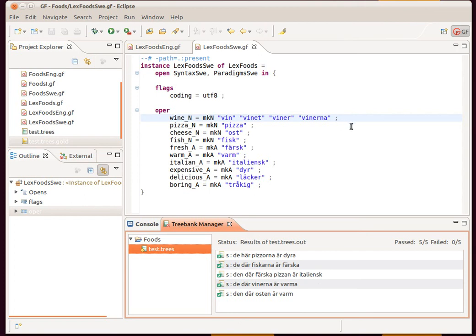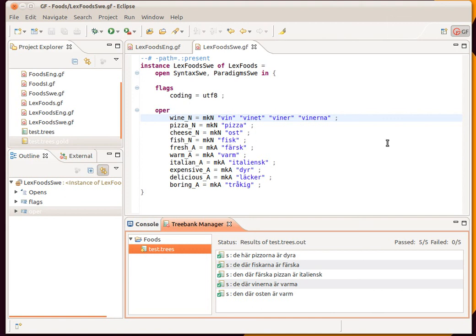That was a very quick view of what the GF Eclipse plugin can do. Any questions, please refer to the GF Eclipse plugin web page and any bugs can be reported in the bug tracker. Thank you.